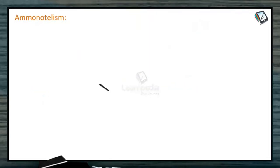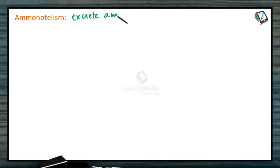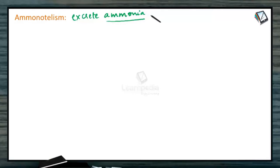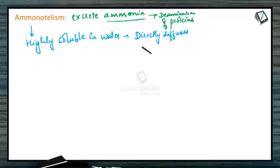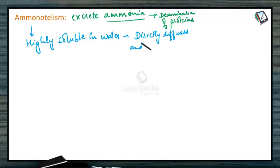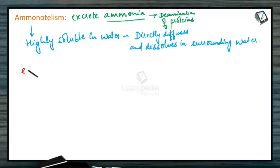Beginning with ammonotelism. Ammonotelism includes the organisms which excrete ammonia, which is the highly toxic nitrogenous compound. This ammonia is formed as a result of deamination of proteins or amino acid metabolism. Being highly soluble in water, it directly diffuses and dissolves in the surrounding water.